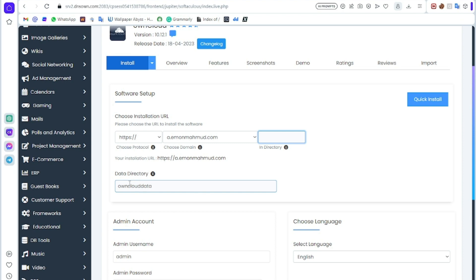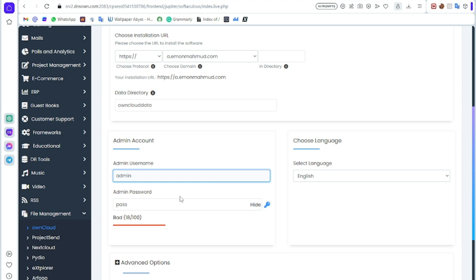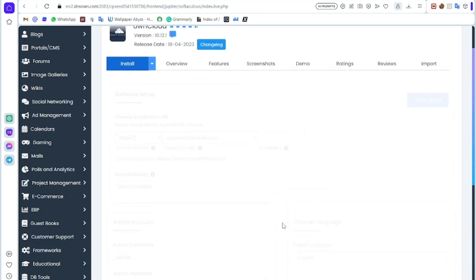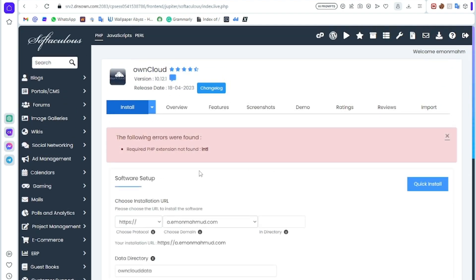In directory, just clear it. Data directory is this, and here is our admin account. My admin user will be admin and the password will be pass. You can change the language too. Now click install. It may take three to four minutes. Here is an error found: PHP extension not found intl.